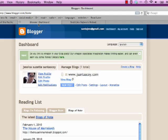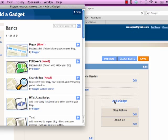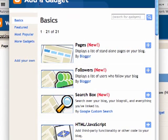Then you go to your Blogger Dashboard and select Layout. You want to click on Add a Gadget. Here's your Add a Gadget page, and you want to go to HTML JavaScript and click Plus.